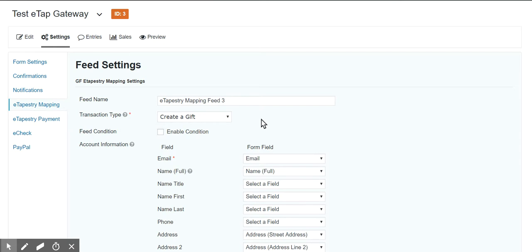If you have this happening, if you have two gifts being created for every transaction, you need to update to the latest version of the mapping plugin because it is designed to simply update the gift created and not create a second gift.